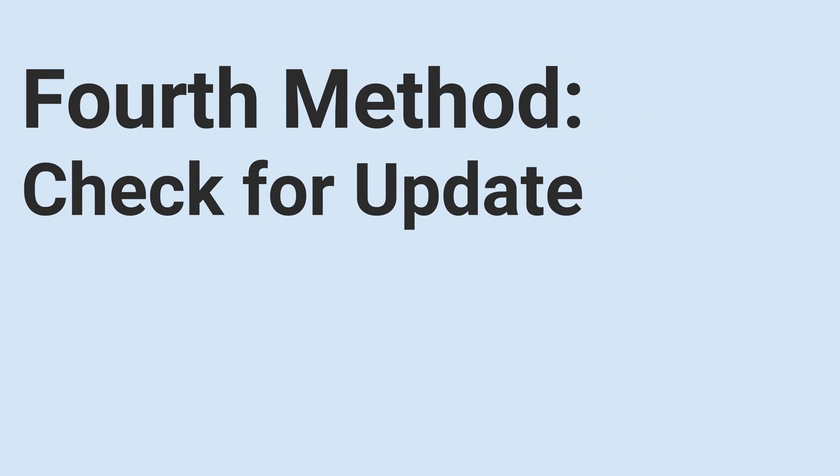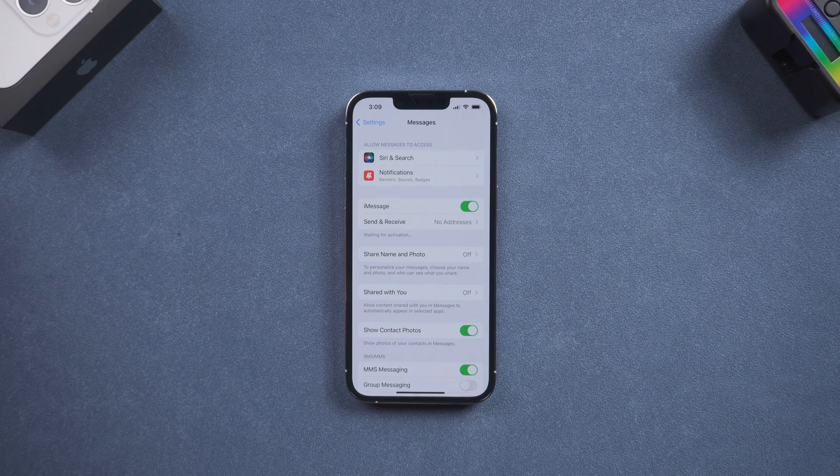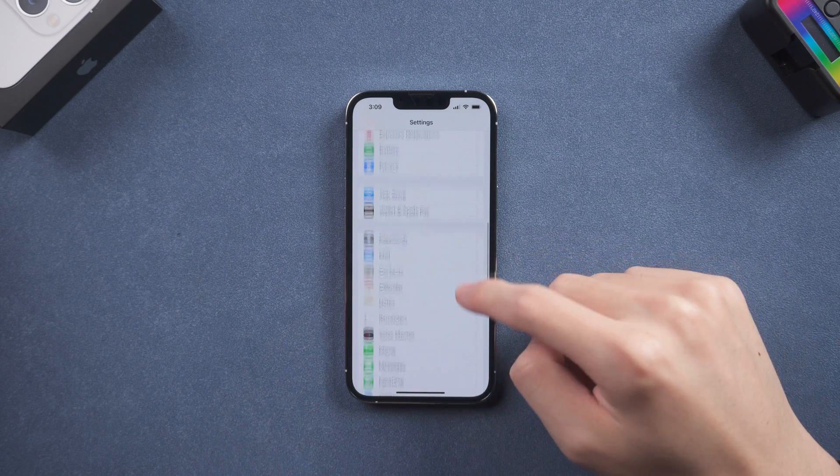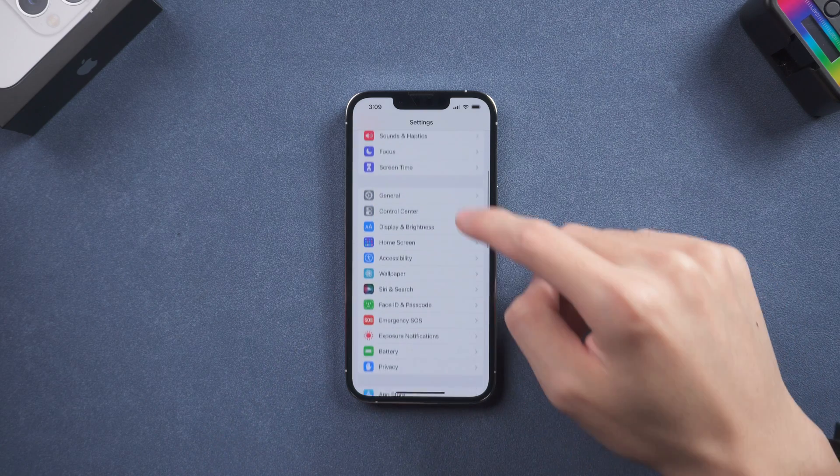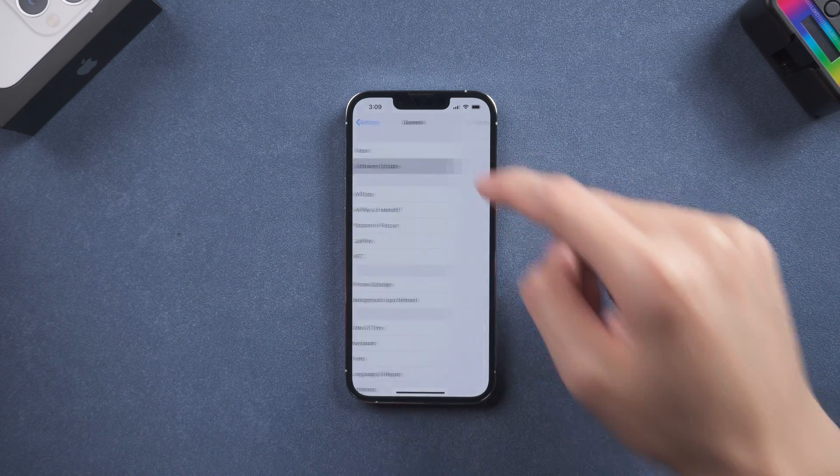Fourth method, check for update. If you are running an old iOS system, it is very likely that has bugs on it. So check for updates and update your iPhone to the latest version.